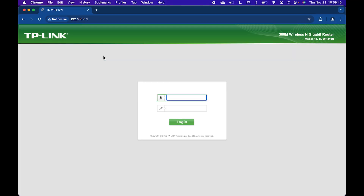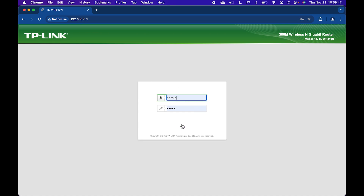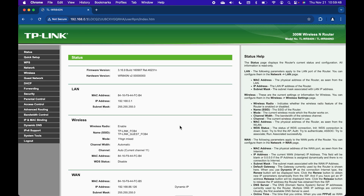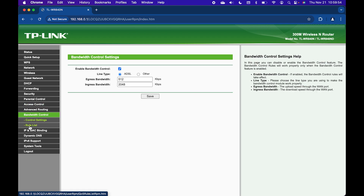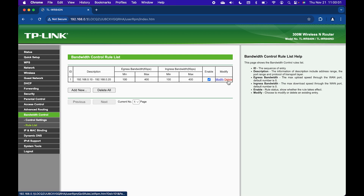Okay, so go to your router settings page, log in and go to the bandwidth control and rule list and click on delete on the rule that you want to delete.